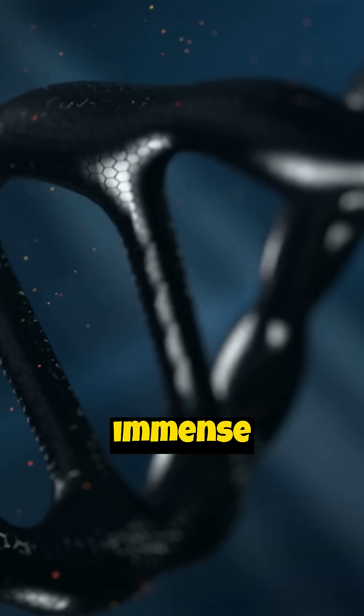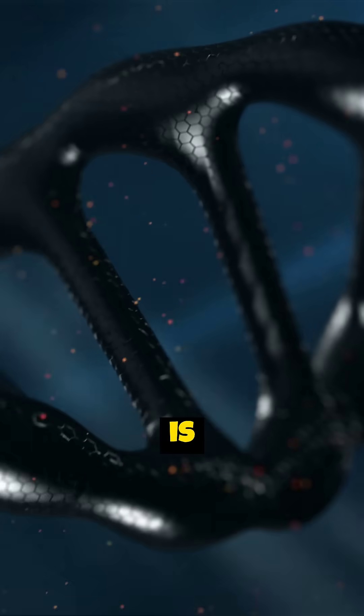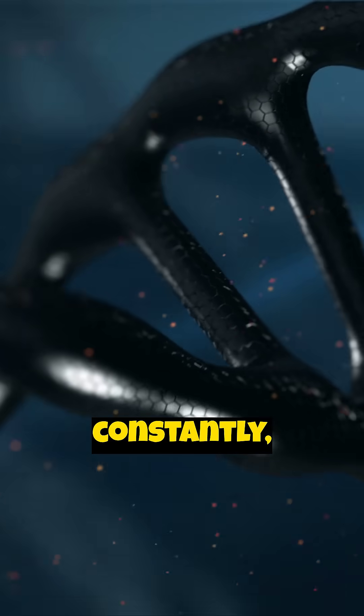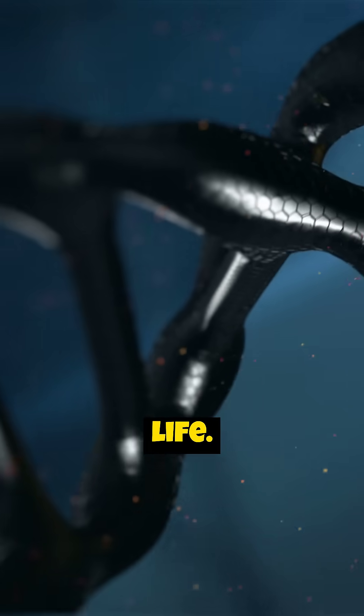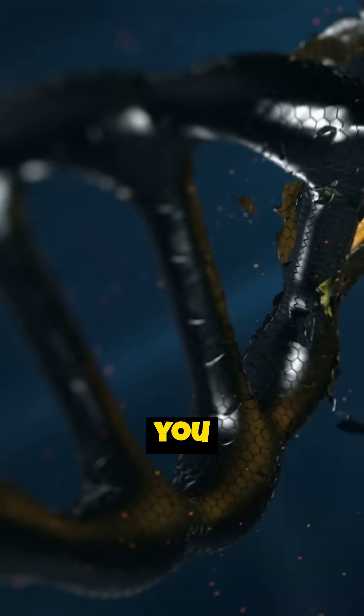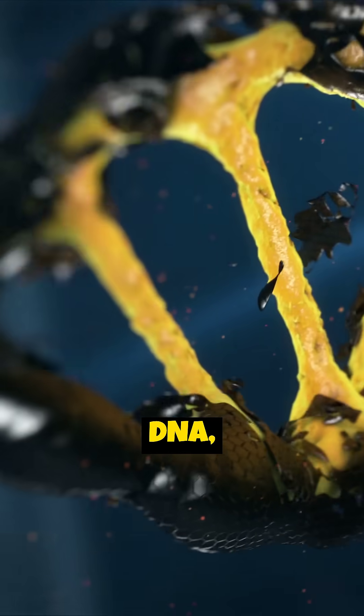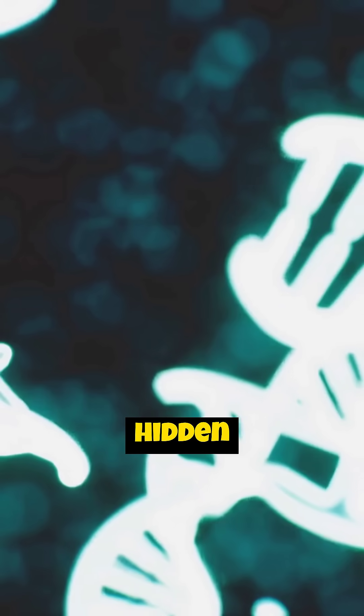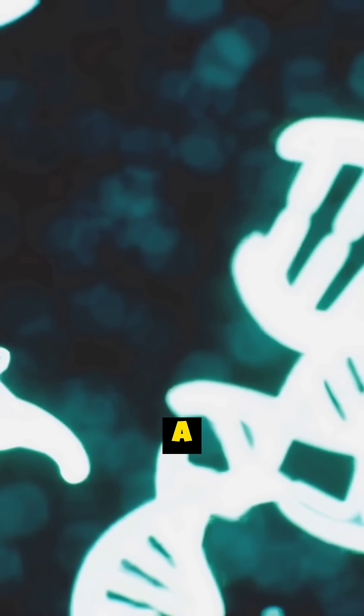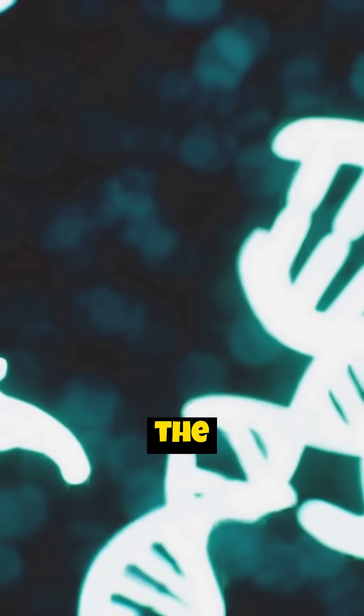This hidden, immense structure is working constantly, guiding your life. The next time you think about DNA, remember its incredible, hidden length. A true wonder of the universe, right inside you.